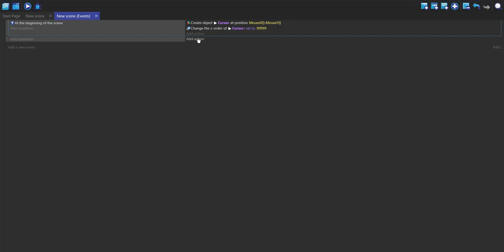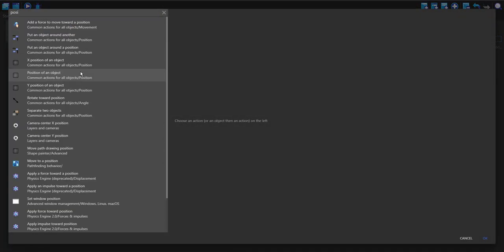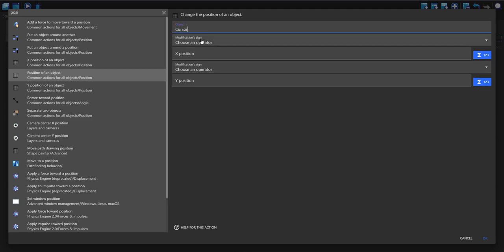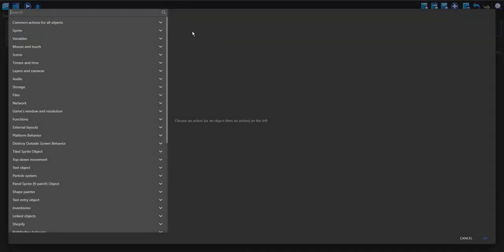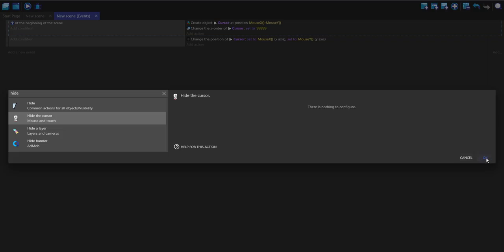Make a new event, add an action, change the position of cursor, set to mouse X, mouse Y. Add another action, hide the cursor.